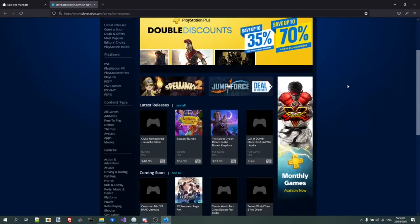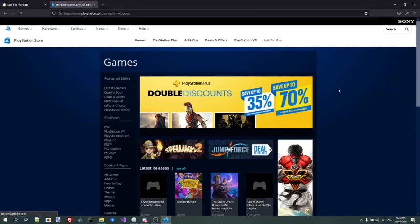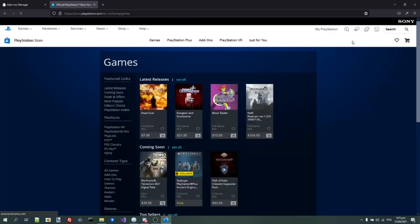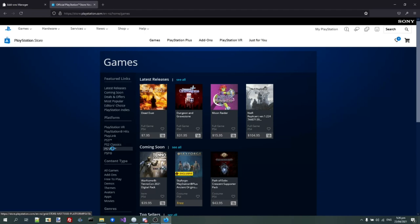As you can see, it loads up and it's much quicker than your video method. Then you see here it switches over and now the site works. So now we can browse the store.